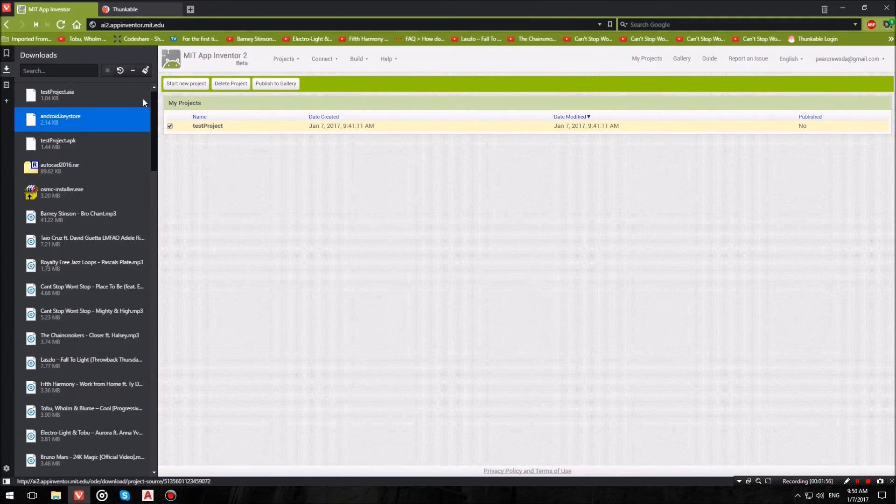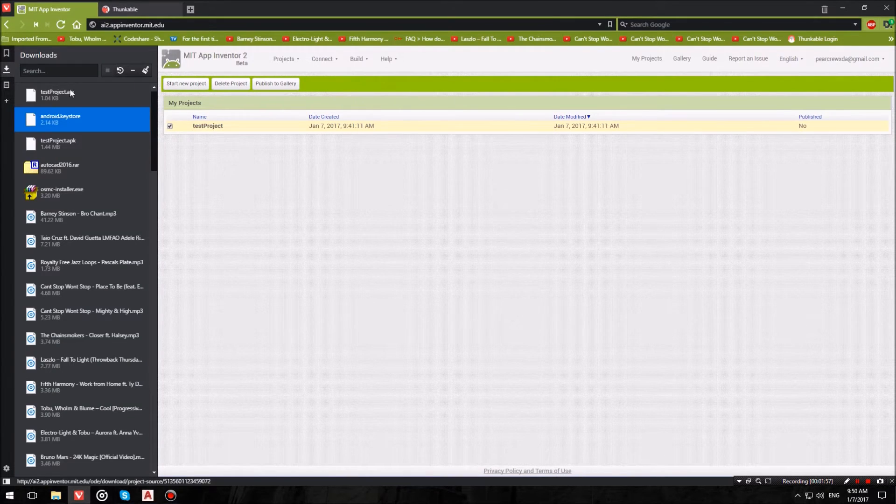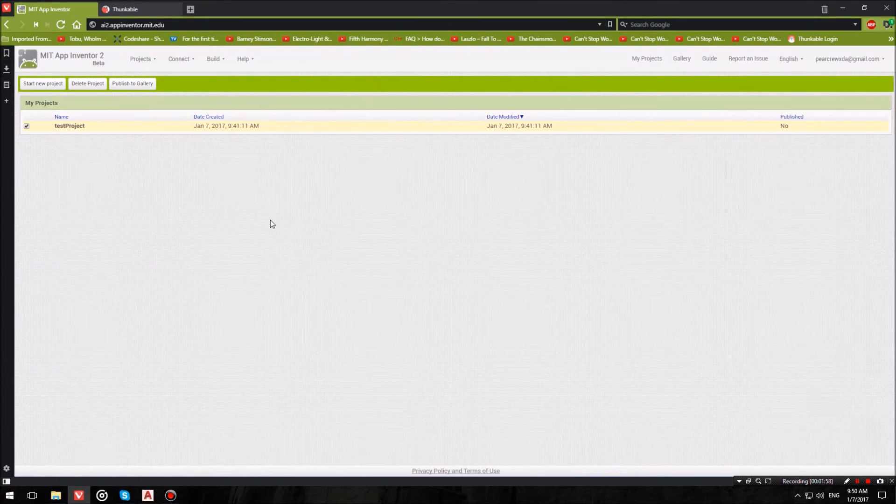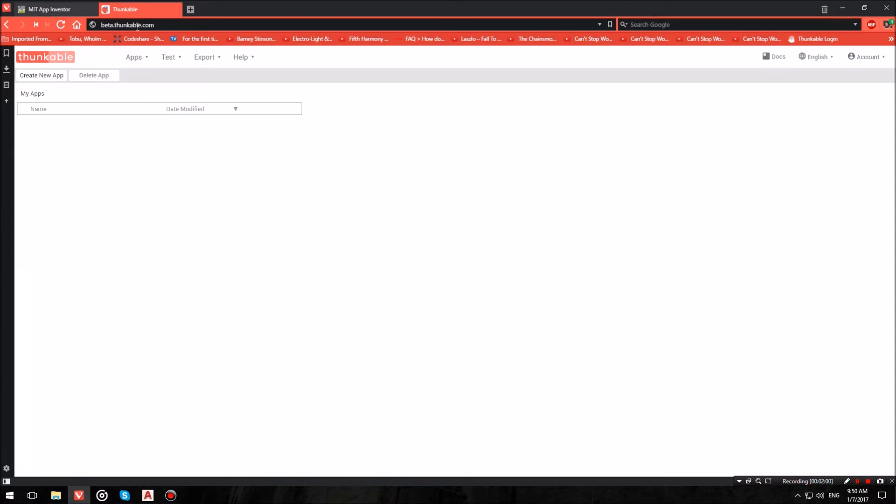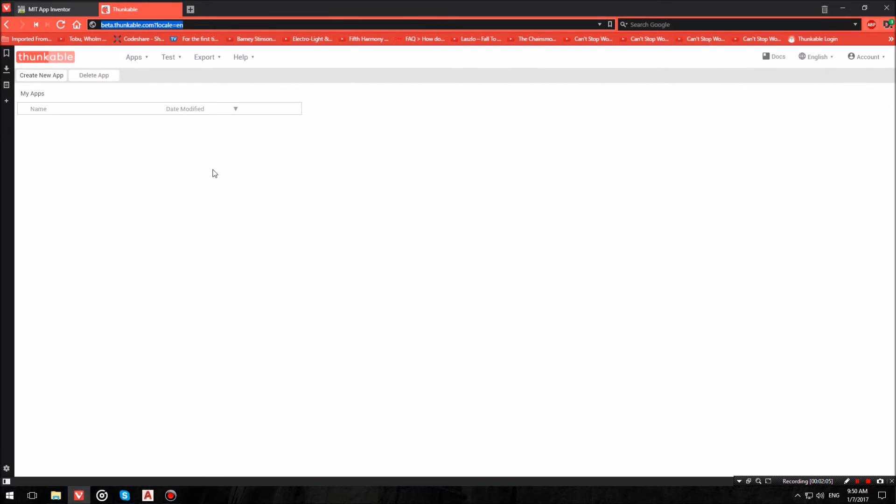Then what you want to do is open a new tab and head over where it says beta.thunkable.com. This is the URL over here. I have it also in the description below. Once you've headed to that URL, you have to log in. It's basically an MIT App Inventor spin-off which also supports advertisement.